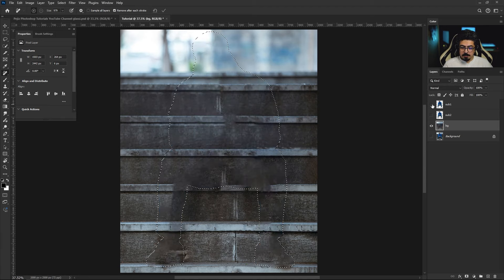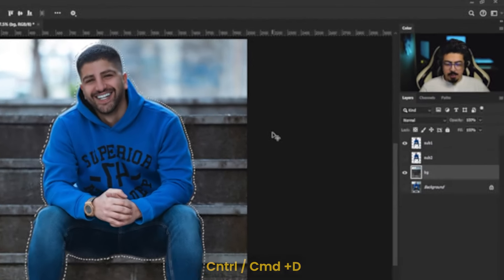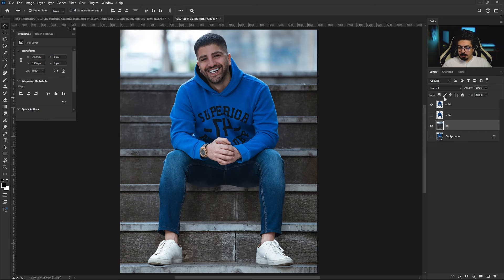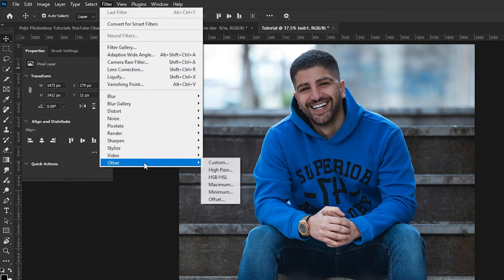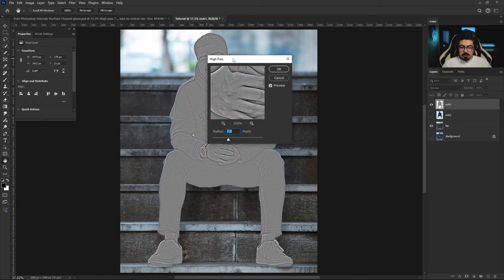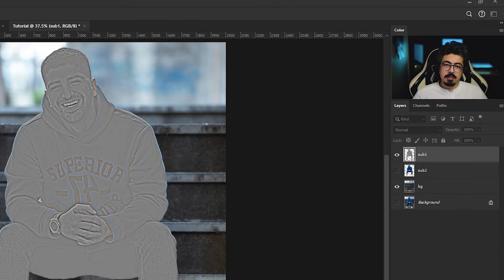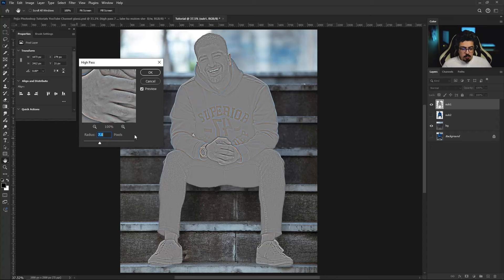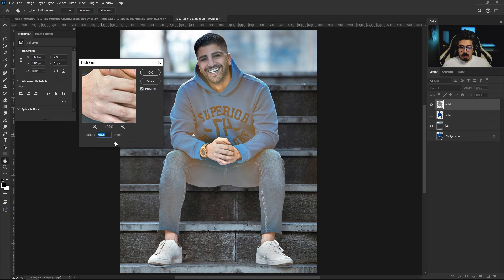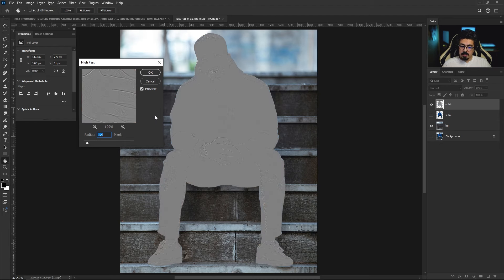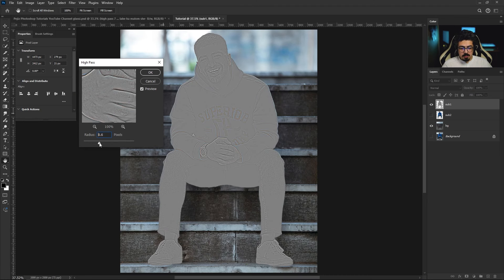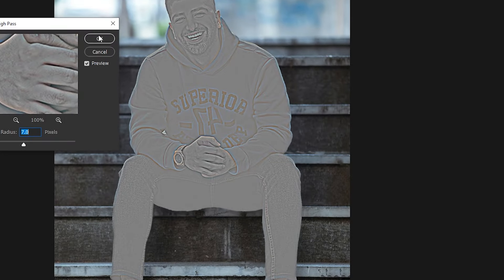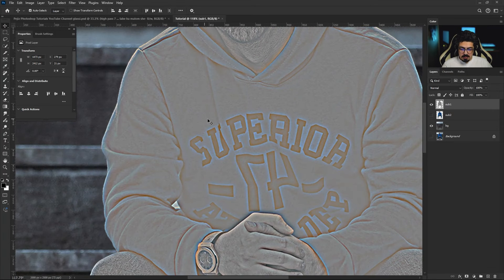Press Ctrl/Command+D to deselect. Back in the layers panel, activate the sub one layer. From the menu bar go to Filter > Other and choose High Pass. The radius number completely depends on your image resolution — don't set it too high or too low. Increase it until you see the best possible result for the edges. I'm going to set it to 7, which is fine for me, then press OK.